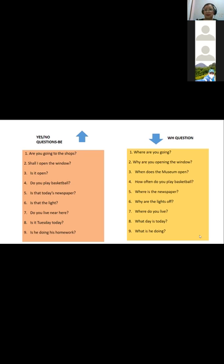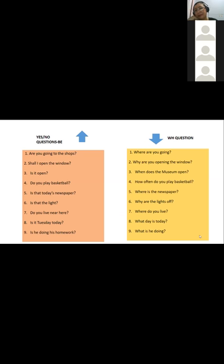Ricardo, could you please start asking your yes/no question to one of your classmates and then a WH question? 'Are you going to the shops?' — 'No, I am not.' WH question: 'Where are you going?' — 'I am going to study at home.' Excellent. Thank you. Now Elvin, it's your turn to ask. Elvin asked Rita: 'Shall I open the window?' — 'Yes, please.' WH question: 'Why are you opening the window?' — 'Because it's hot.' Very good, Rita.